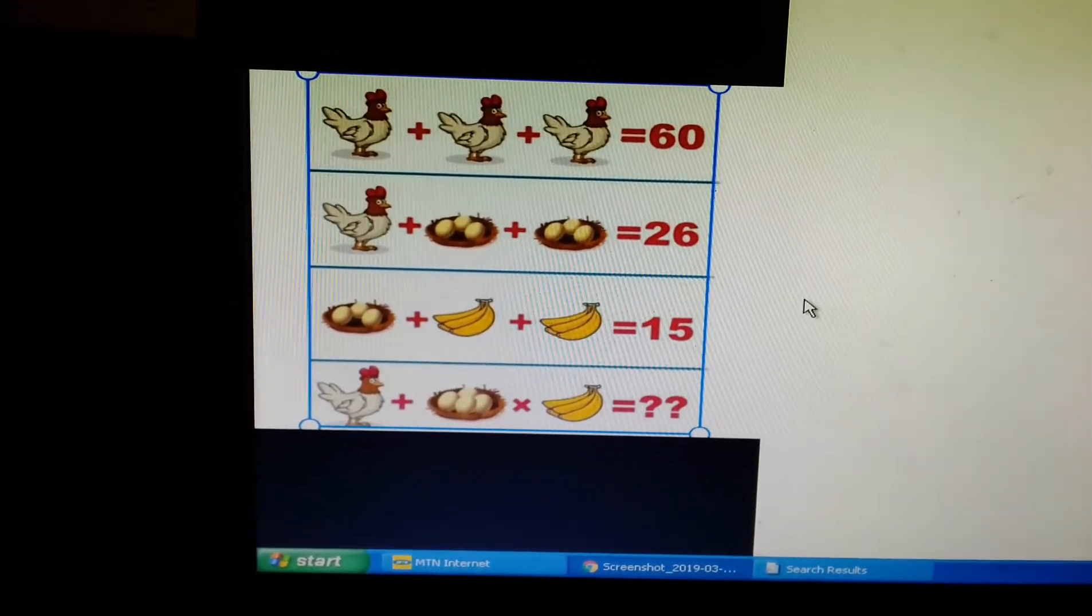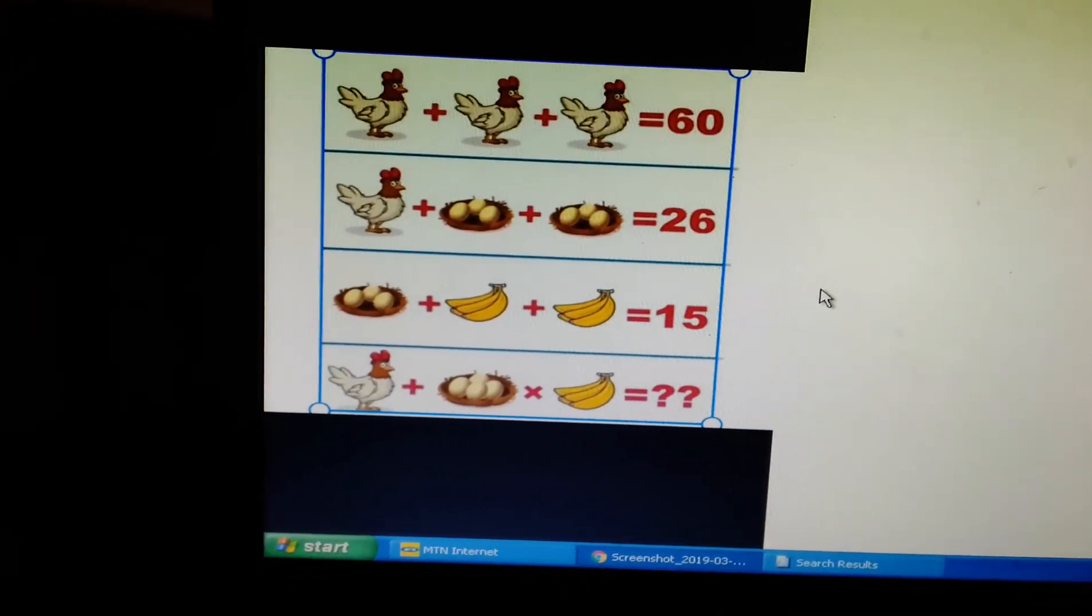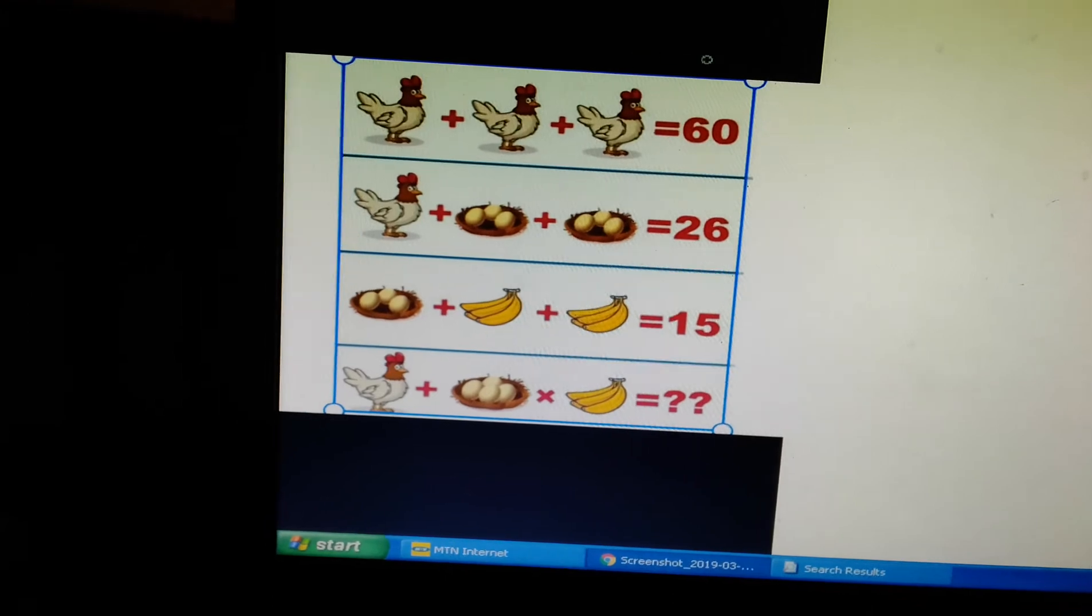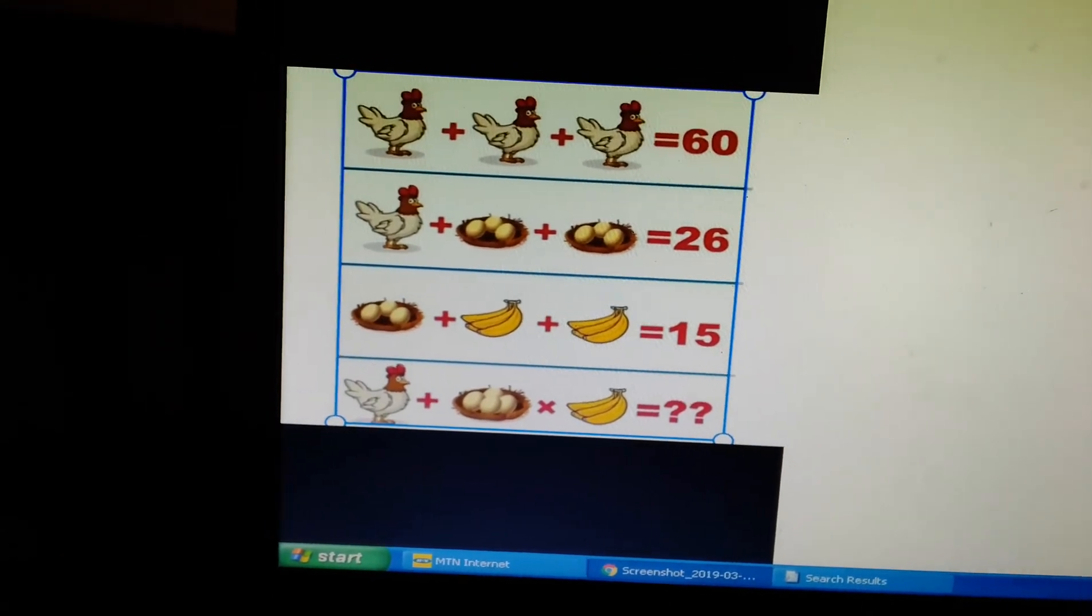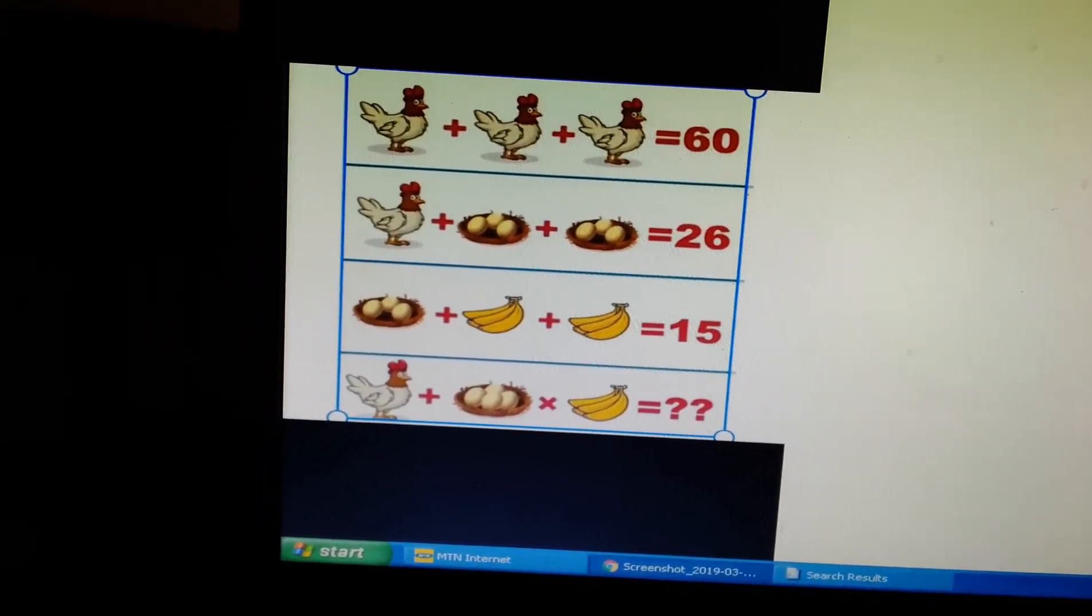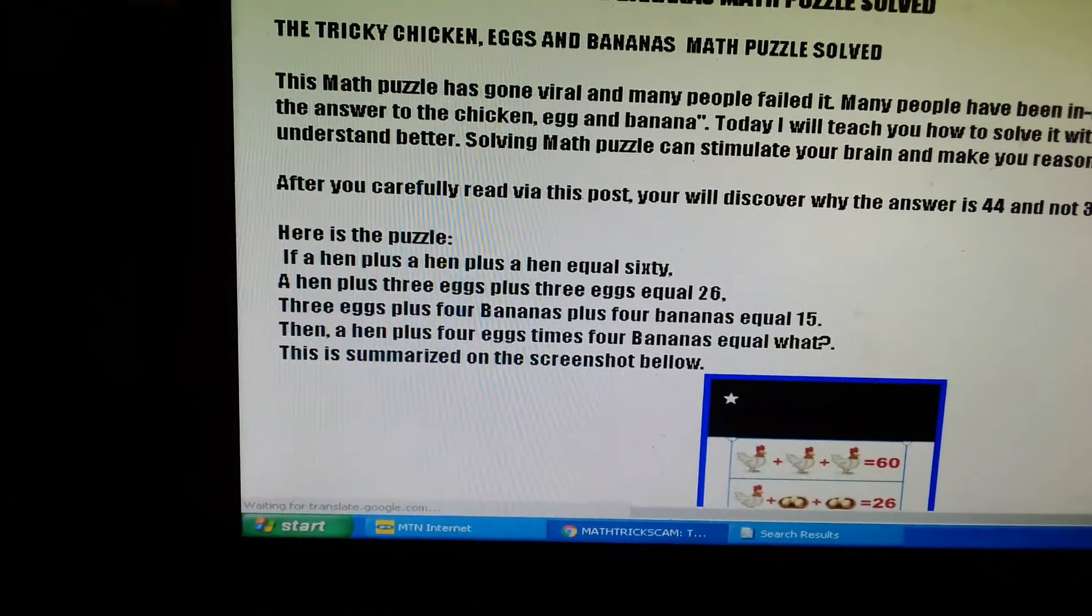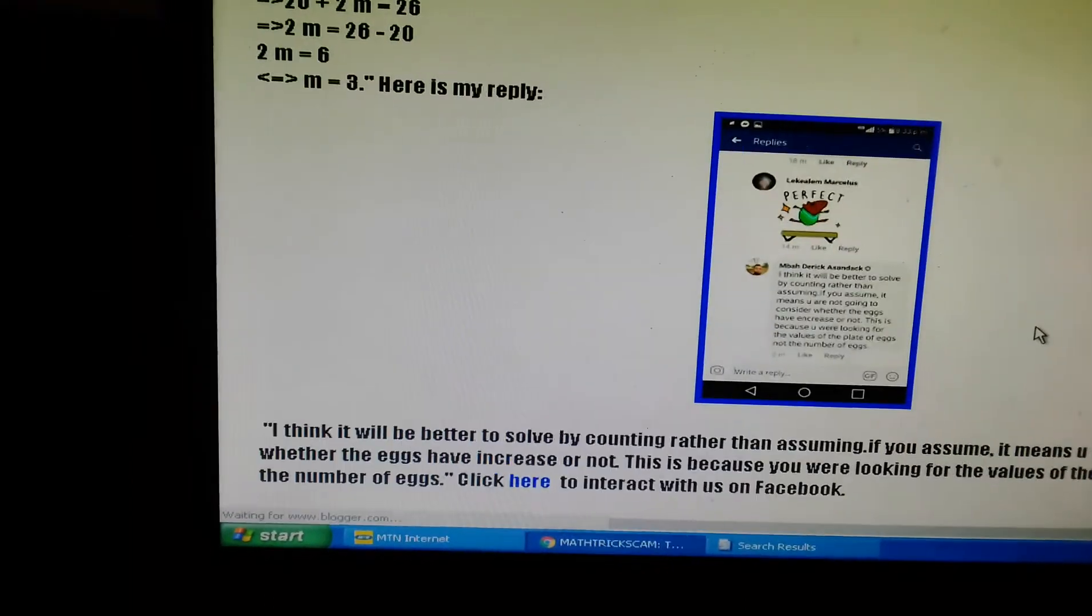In my next video, I will be coming to solve that one, because I had posted it on my Facebook page and many people failed it.